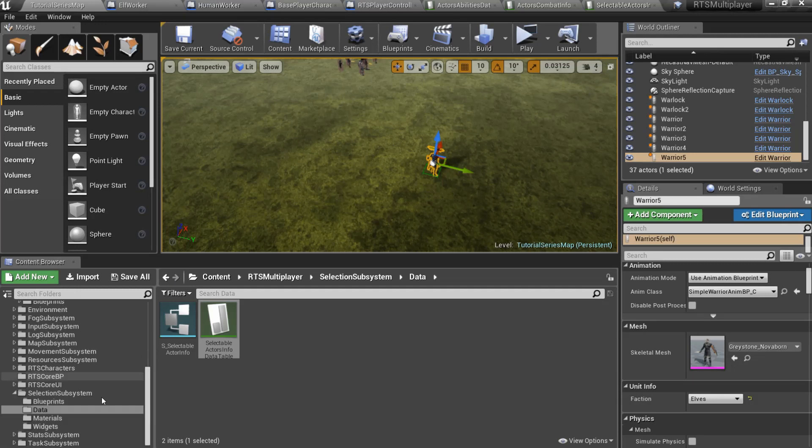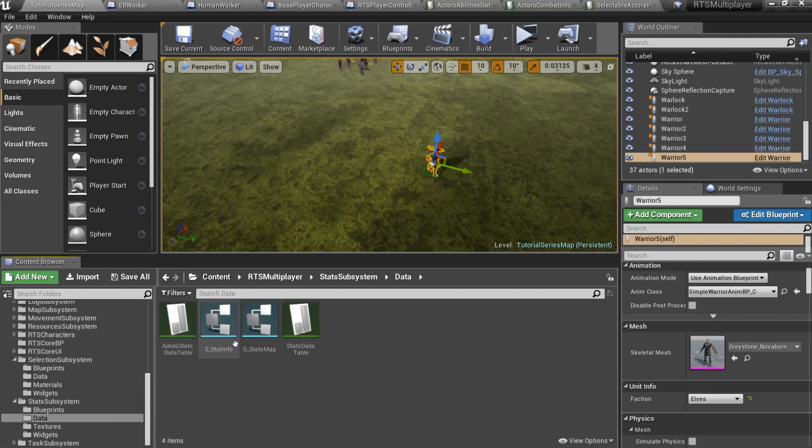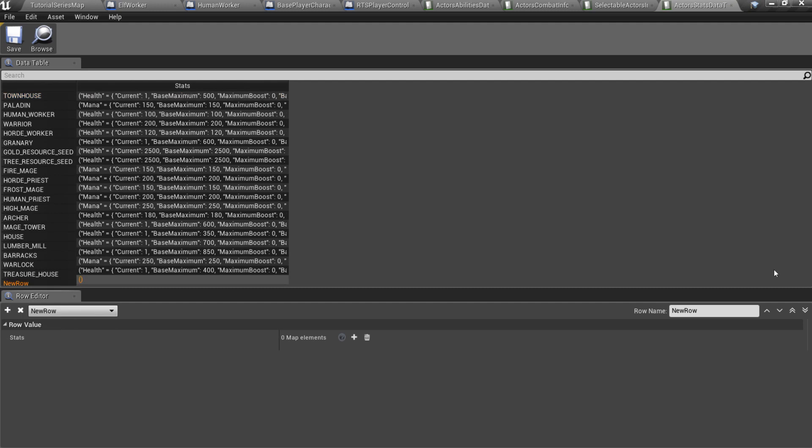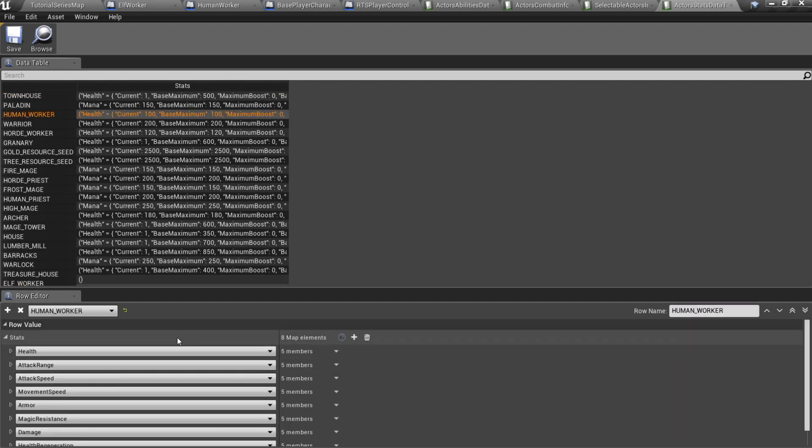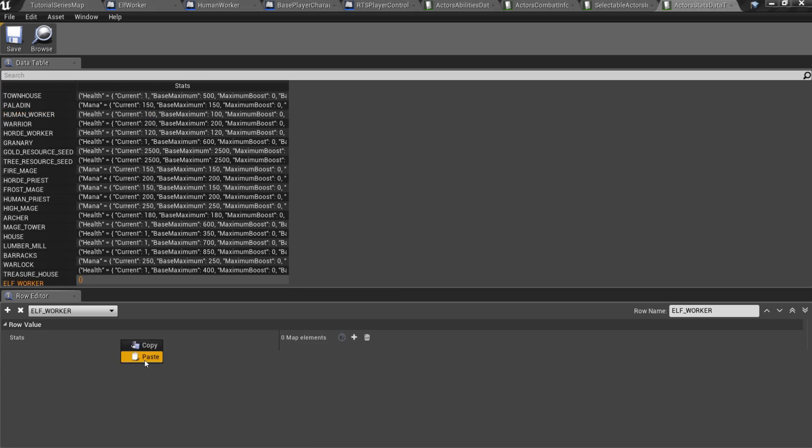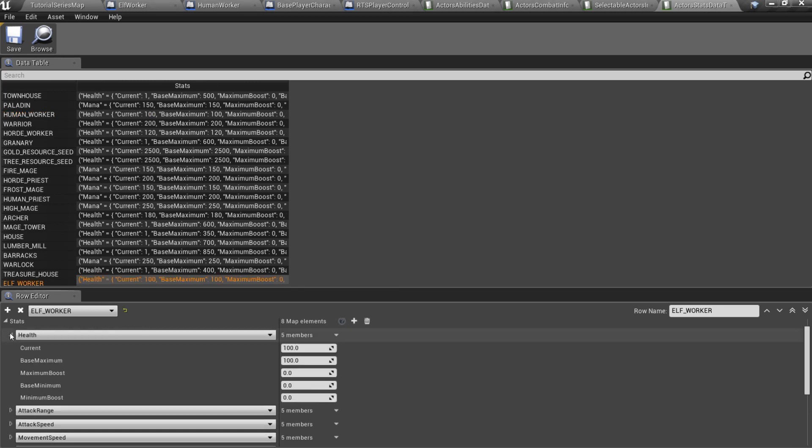And the last one is StatSubsystem slash Data slash ActorsStatsData table. Add a new row and fill it with elfWorker's stats. I can copy humanWorker's stats and change them. For instance, I can increase elfWorker's health.